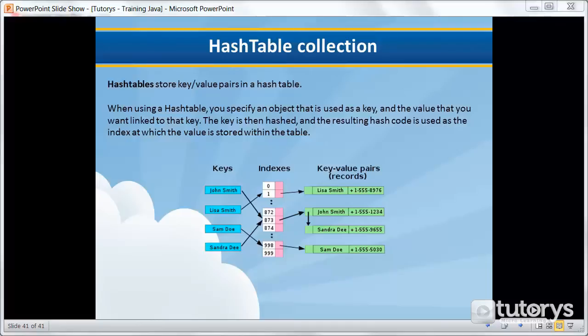Rather than searching through all elements of the hash table for a matching key, a hashing function analyzes a key and returns an index number. This index matches a stored value and the data is then accessed, as you can see in this diagram just below.